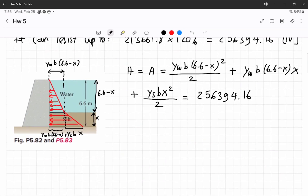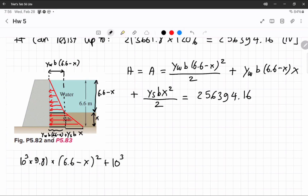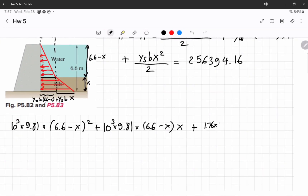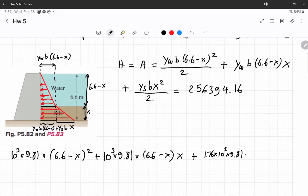So let's plug in: gamma_w is 10³ times 9.81, then b is 1, times (6.6 minus x) times x, plus gamma_s which is 1.76 times 10³ times 9.81, b is 1, and then x squared divided by 2, and this should equal 256,394.16.